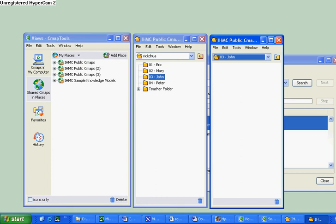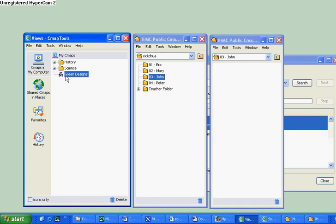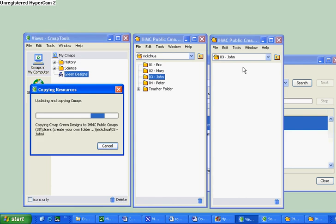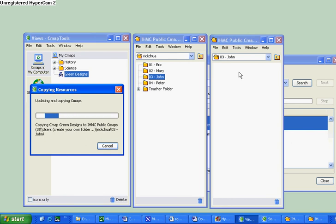So now you go back to CMAPs in my computer. Click and left click on the green design and drag it over to John's folder. It's transferring the file now.